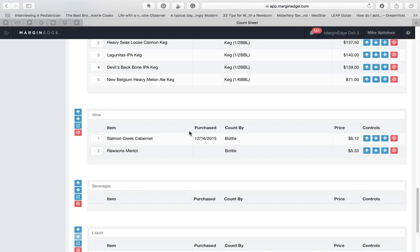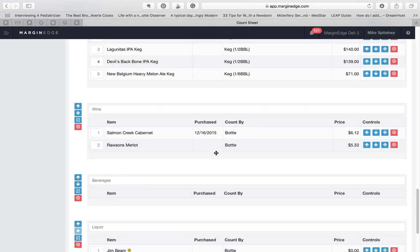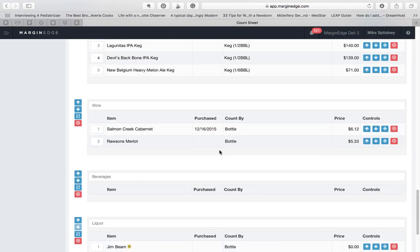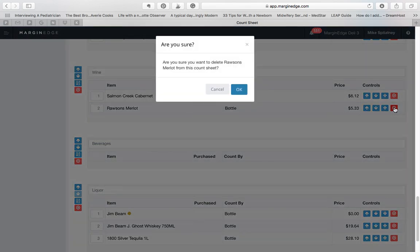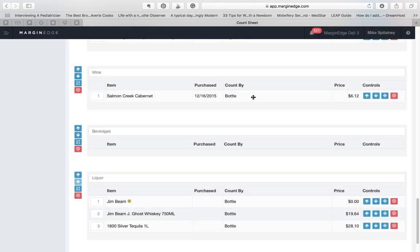If you want to delete an item that you don't count, simply click on the red button on the right side of the row. You'll be asked to confirm, and if you're sure, hit OK. That product will then be removed from your inventory. This will not delete the product from the system. Deleting simply removes it from this particular count sheet.